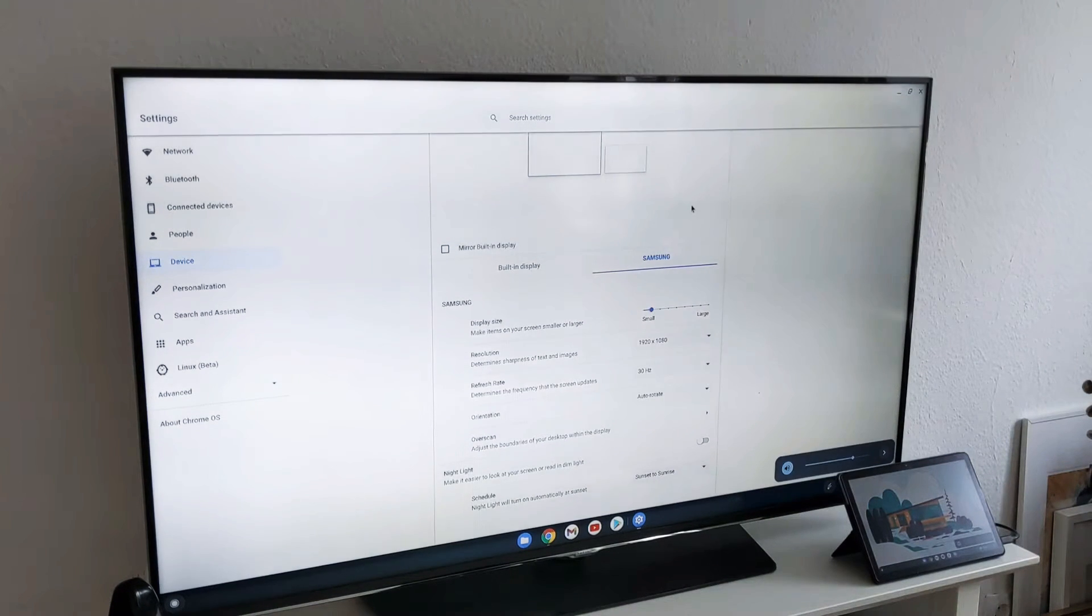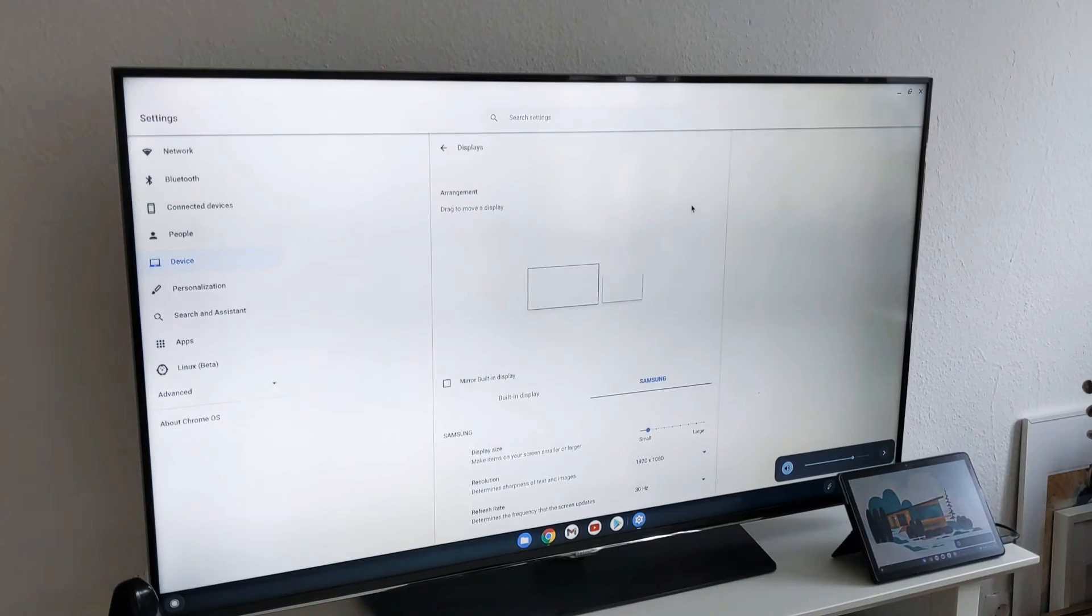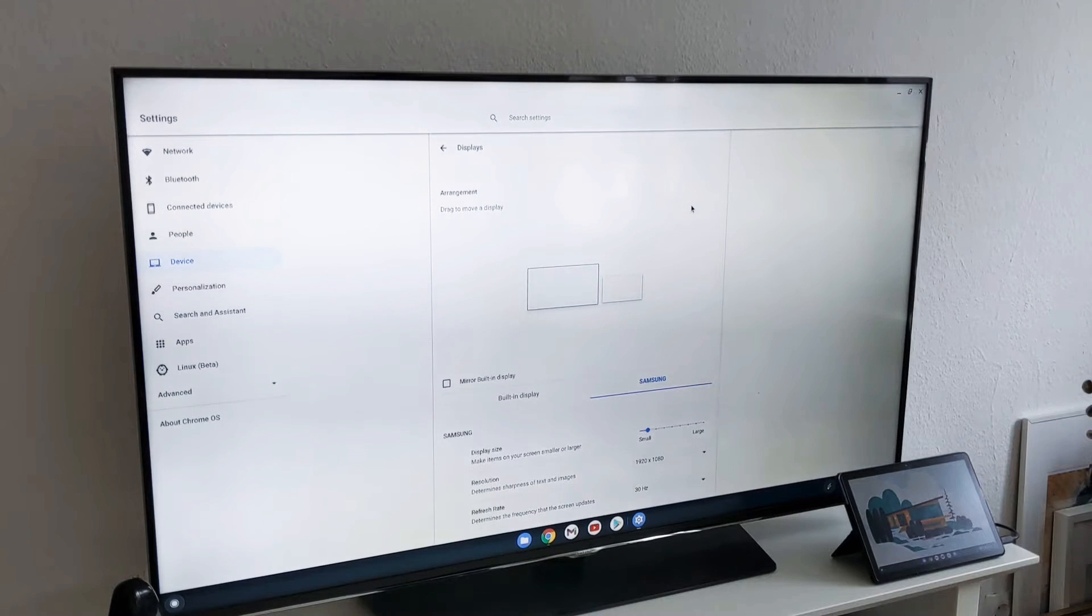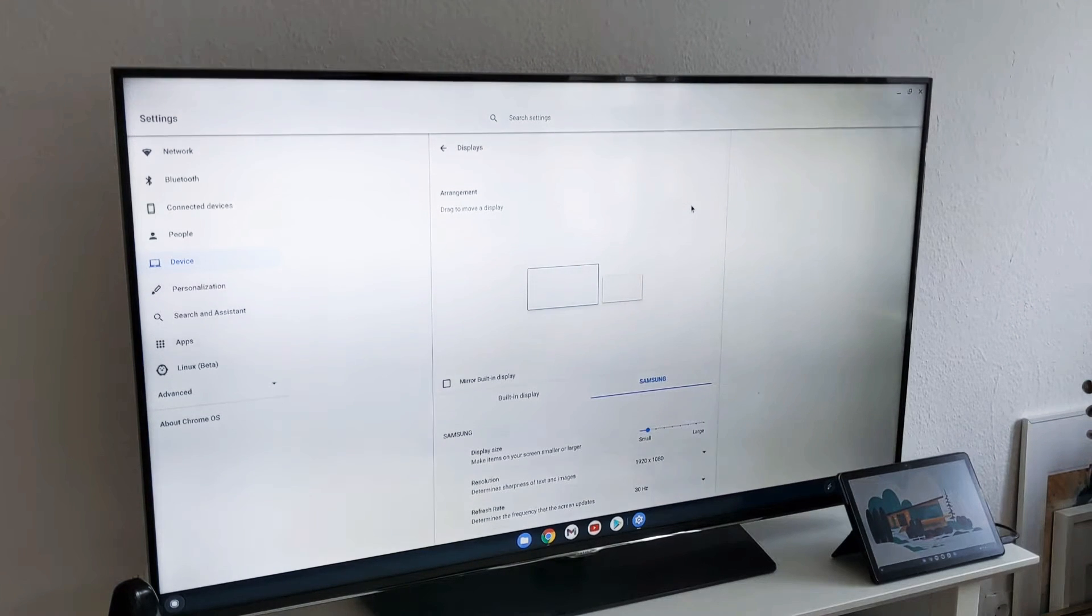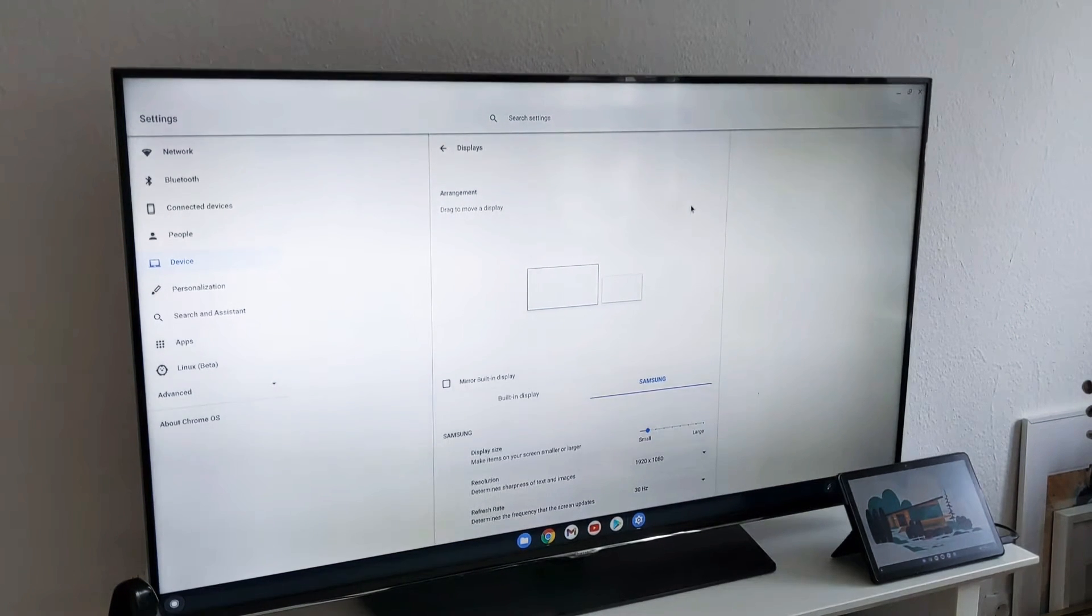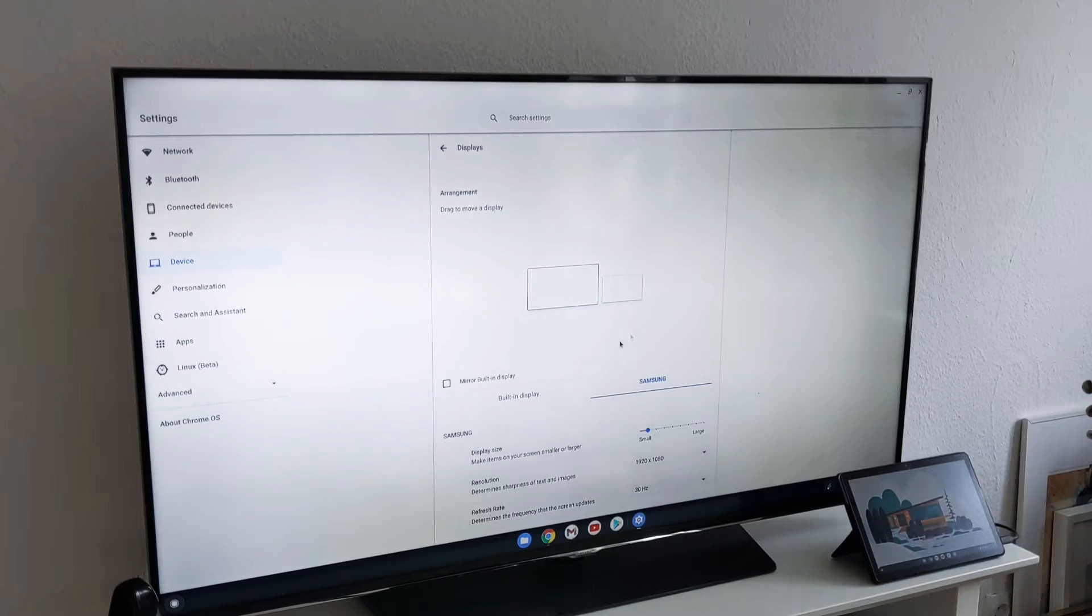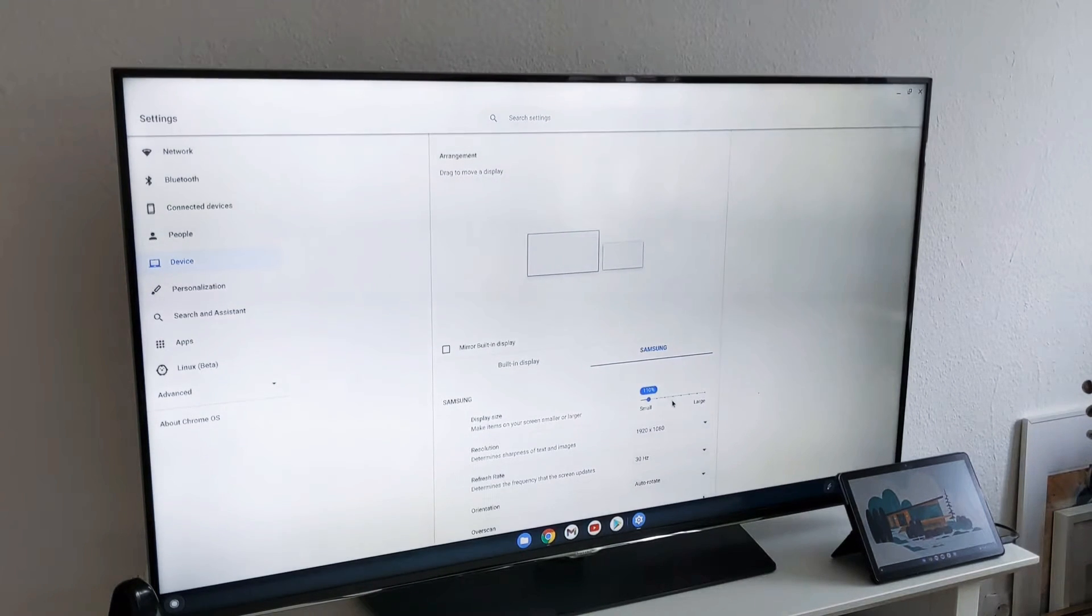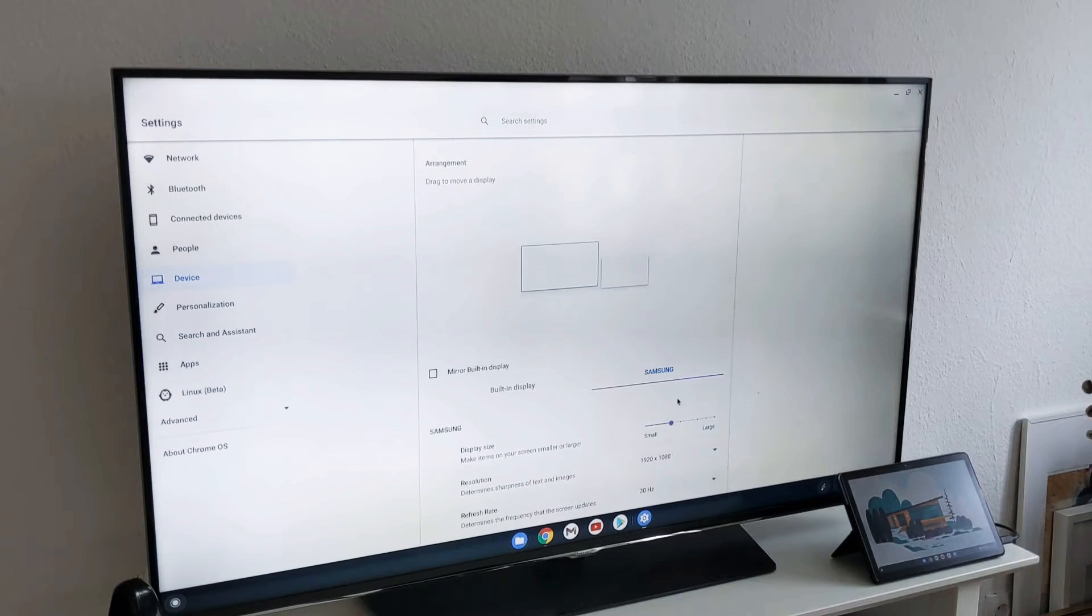So now you can see this is the primary screen and the Lenovo Chromebook is the secondary. You can see the settings here, you can make the display size for the TV different, you can see the icons also getting bigger.